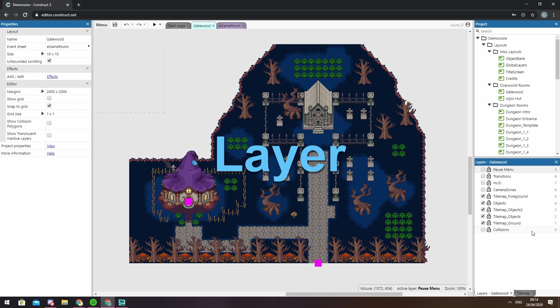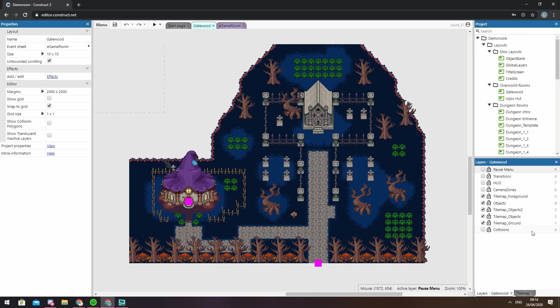Layers allow you to easily arrange which objects display over others, like making sure your background stays in the back.